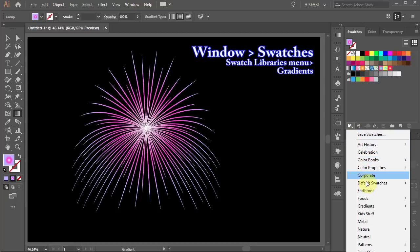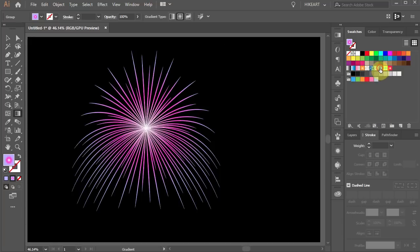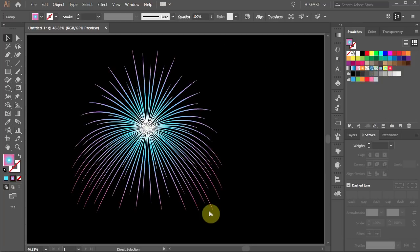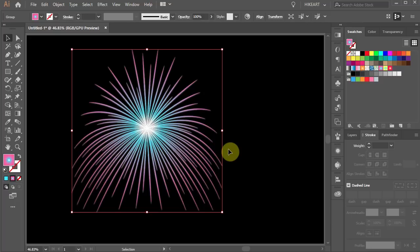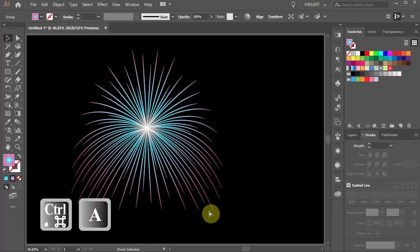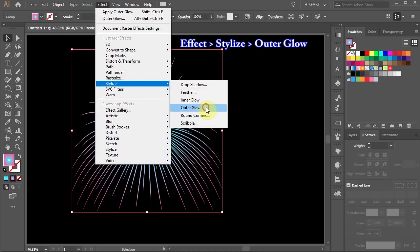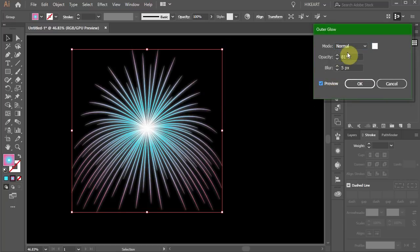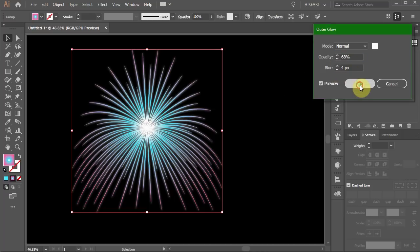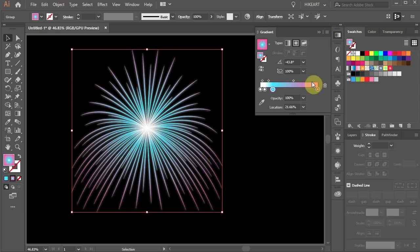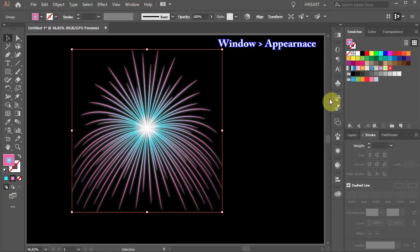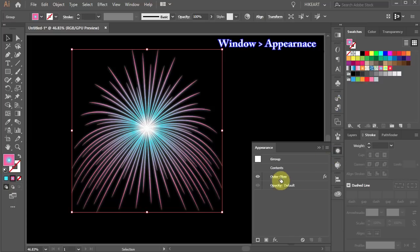Select Gradients and choose Ready presets from here. I'm going to use a gradient I've created before. Next we'll add a glow effect. Make sure your shape is selected and then go to Effect, Stylize and choose Outer Glow. Turn on the preview box and experiment with these settings to see what works for you. If you need to adjust the gradient, open the gradient panel. And if you need to adjust the outer glow, open the Appearance panel and select Outer Glow.